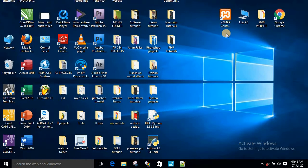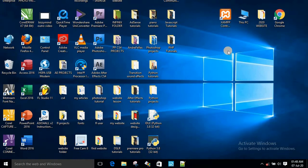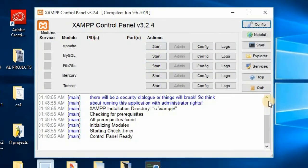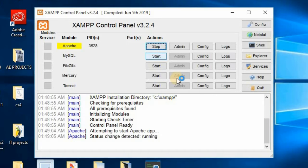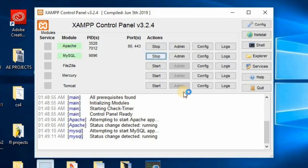I already have it installed so let's jump right into the tutorial. The first thing you want to do is click on the XAMPP control panel. I double-click it to open it. You can see it's already open. Now come to the Start button beside Apache and click it to start it. Then also start MySQL by clicking the Start button beside it. So you've now started both services.